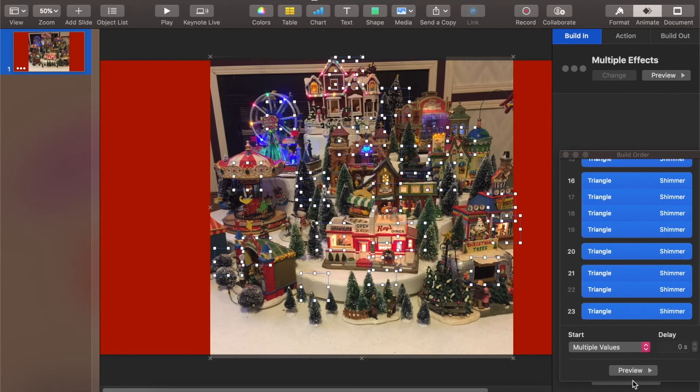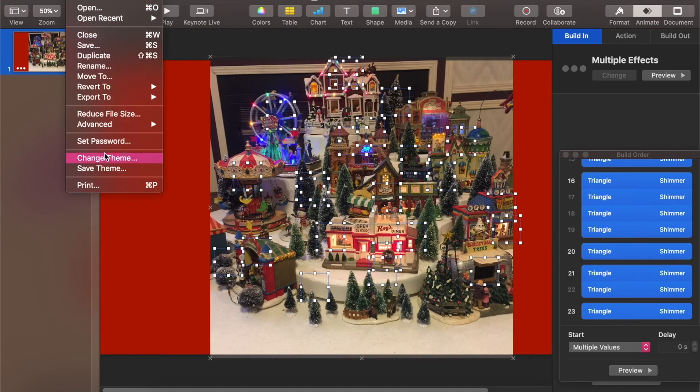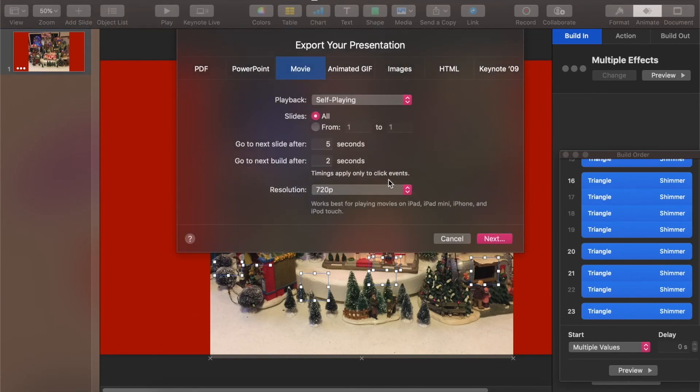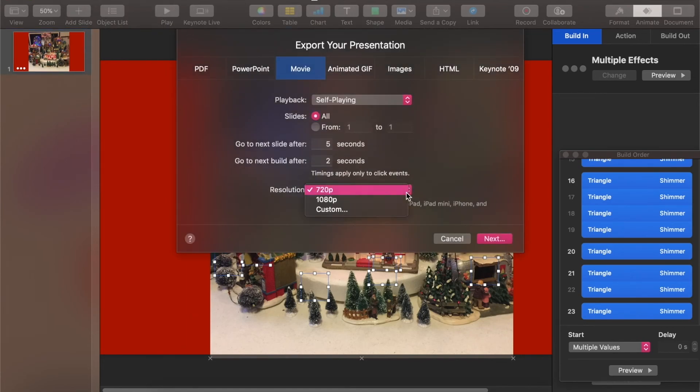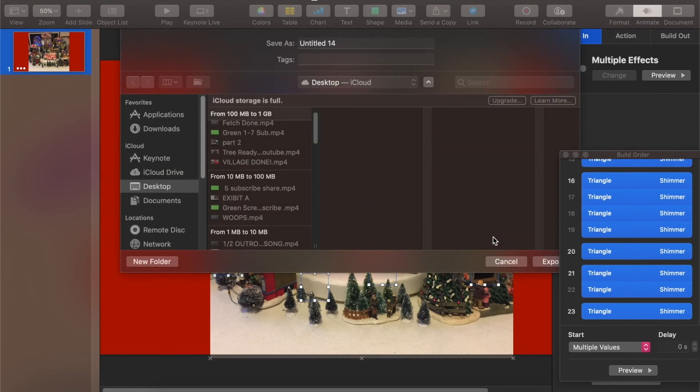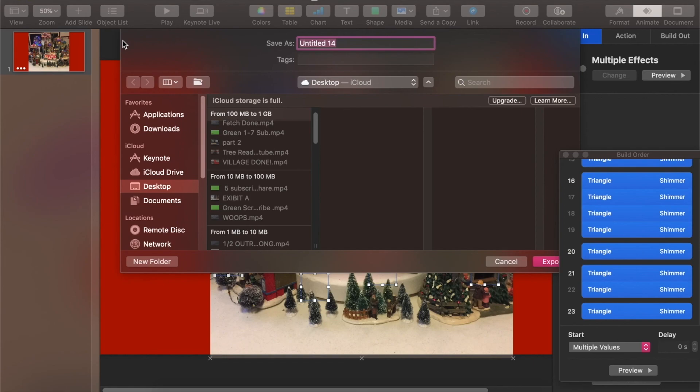Okay. And then just export it as a movie. File, Export to movie. Do 1080 next. And then just put it wherever you want. And you're done.